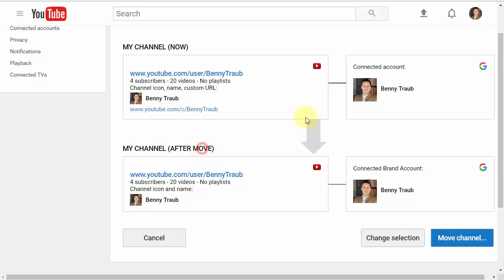In this case, it looks almost identical. You can see the same photo and so on. But here's the difference: Connected brand account. That's the difference and that's what we should see.